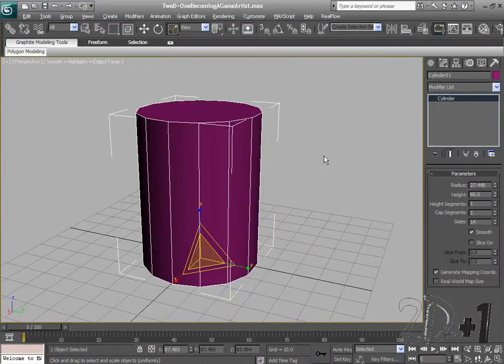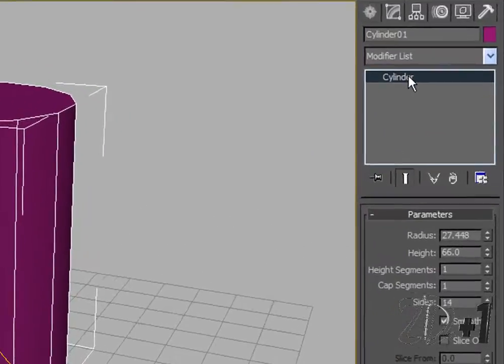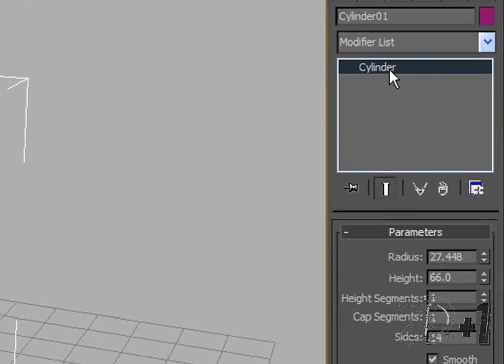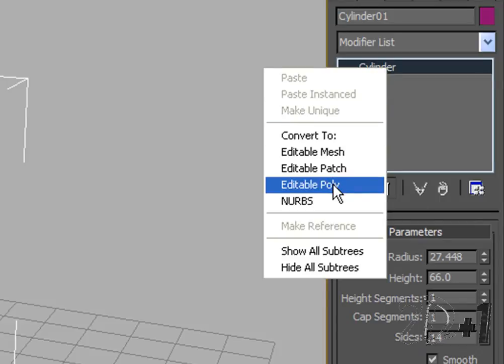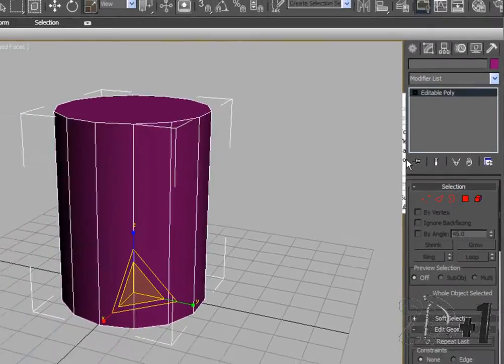Okay, and now I'm going to turn my cylinder into an editable poly. So I'm going to right click on cylinder and go down to editable poly.